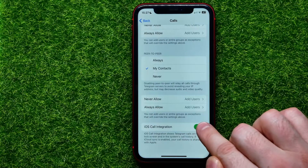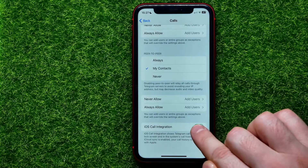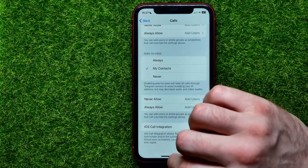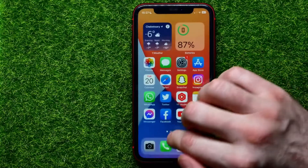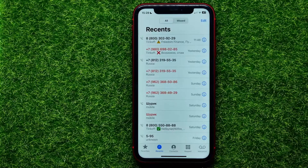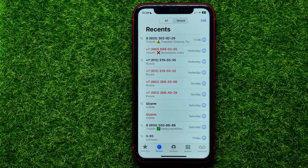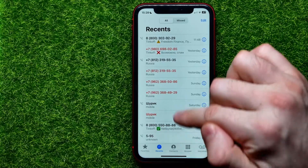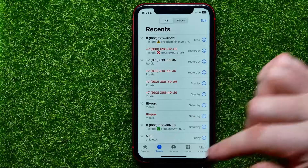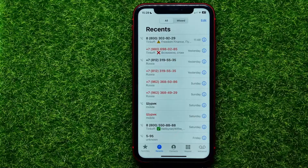By default this feature is toggled on. You can simply tap that switcher to toggle it off. Now you can open up your recents and as you can see, there are no more Telegram calls among my recents — that's because I have just toggled this feature off.